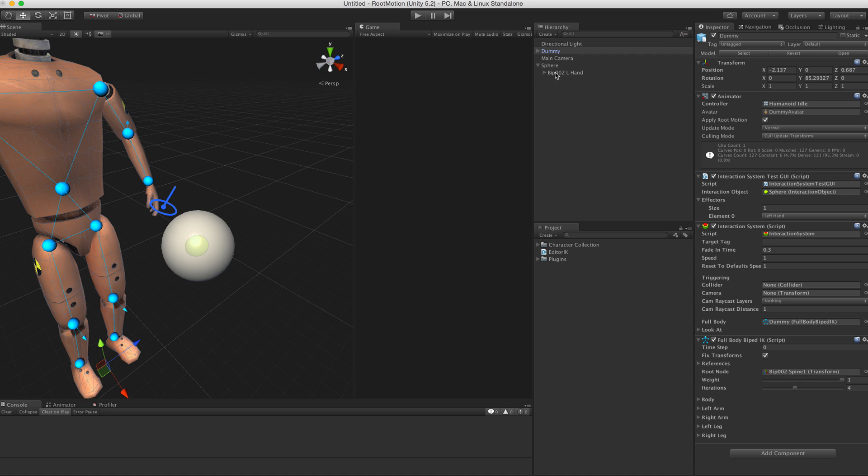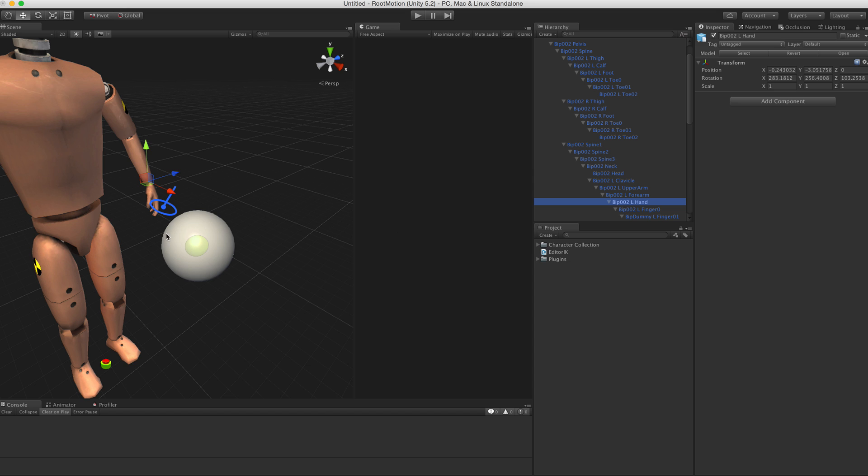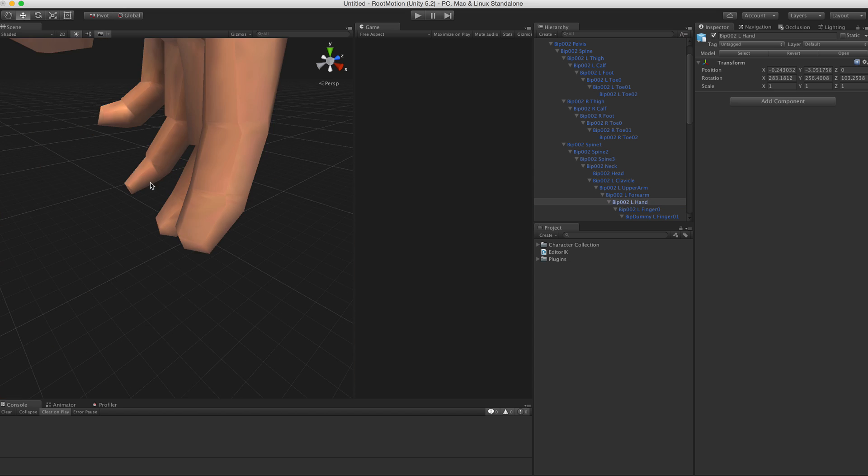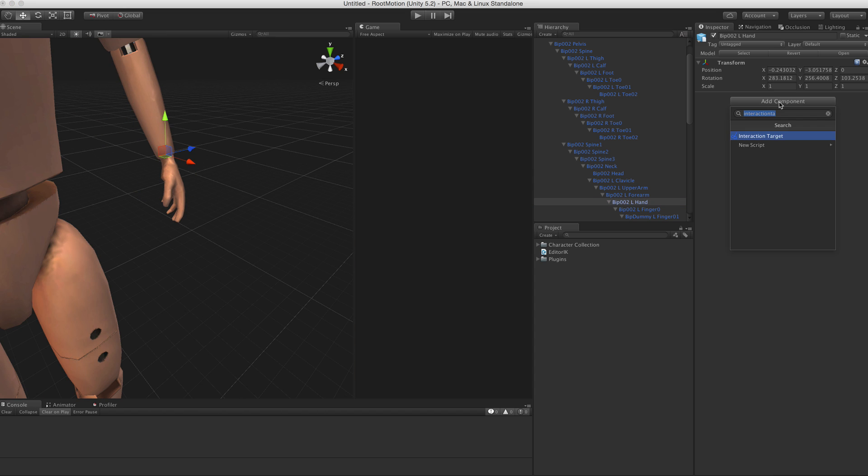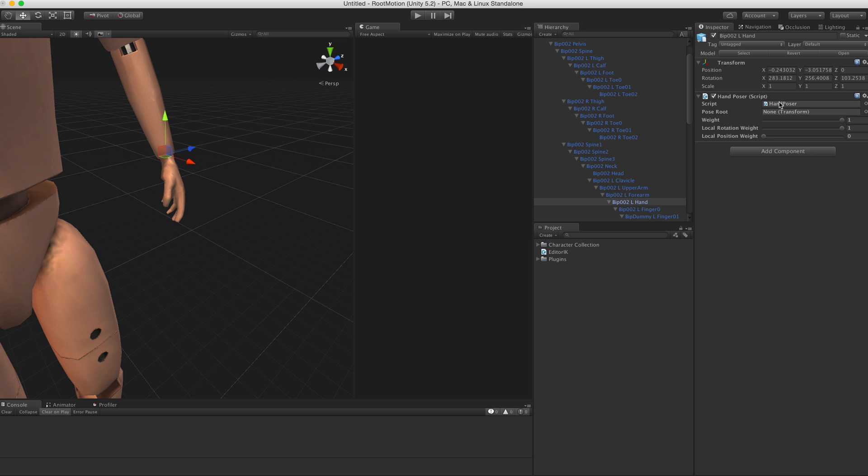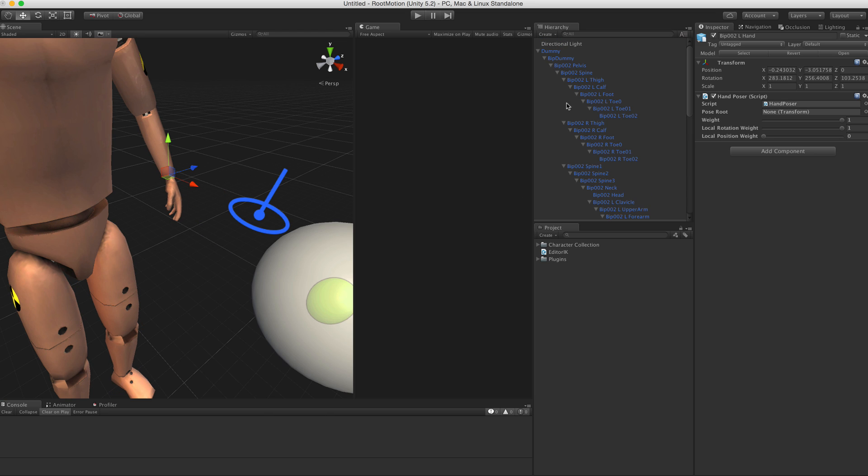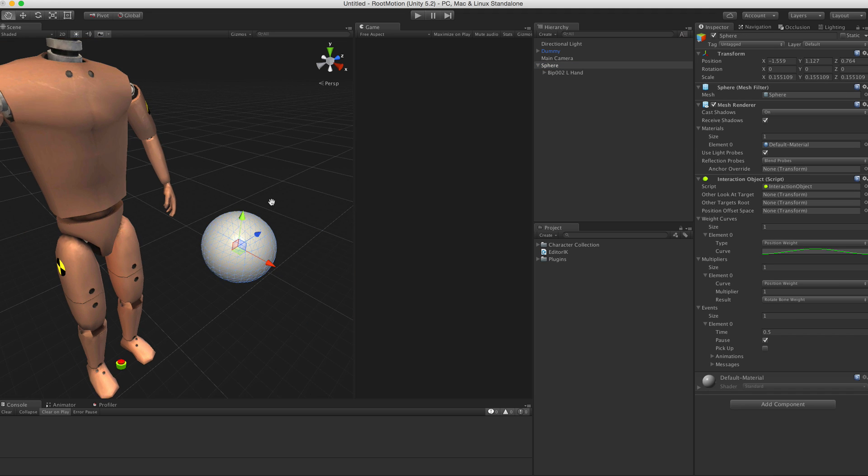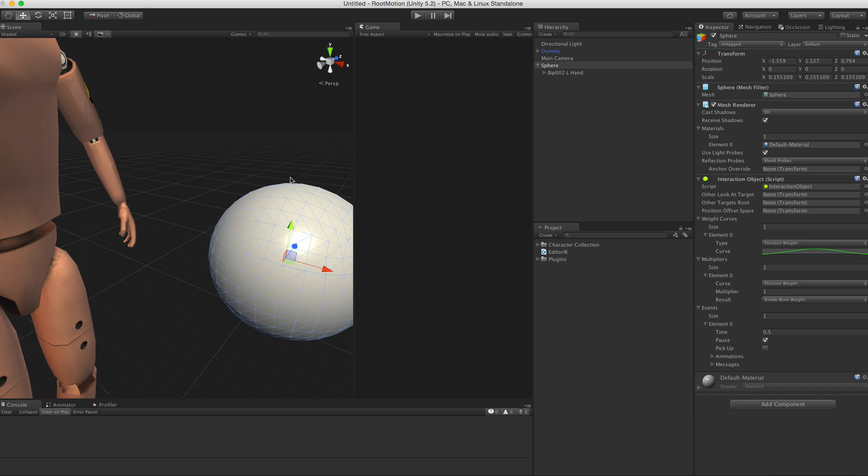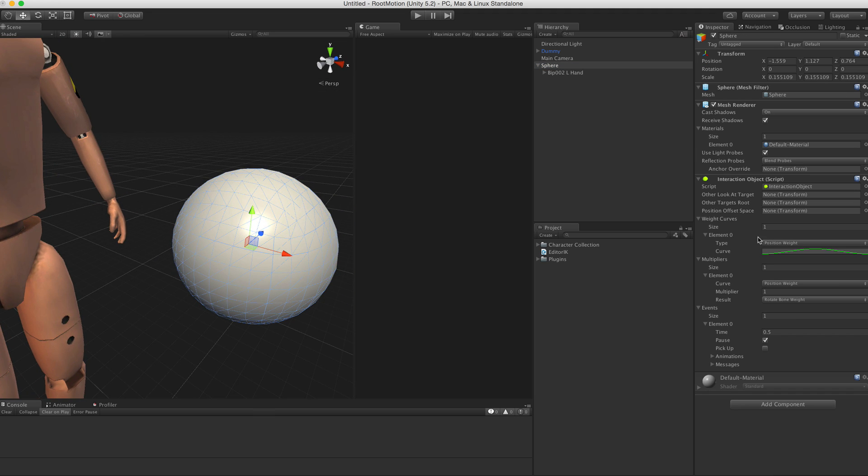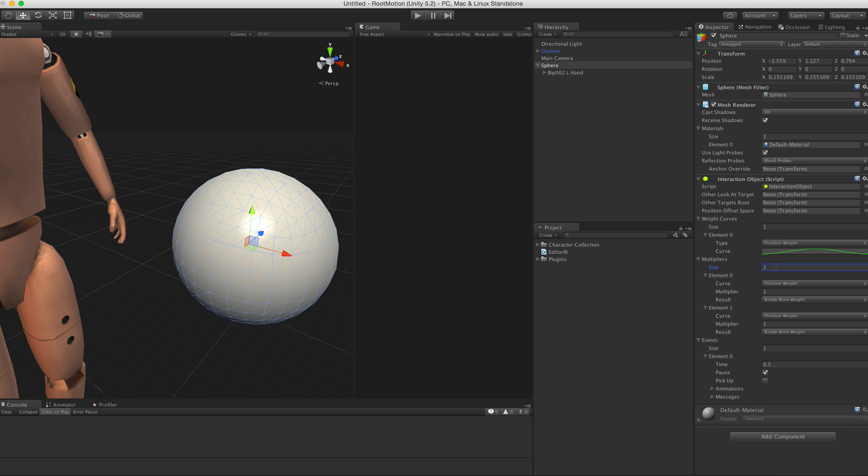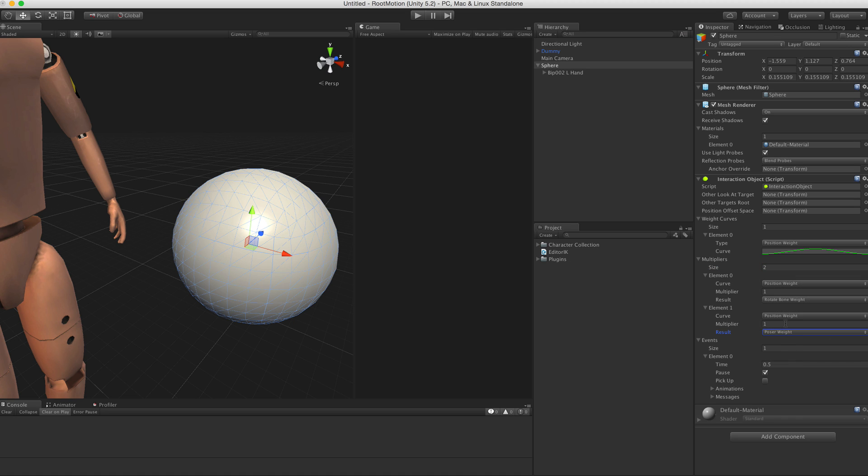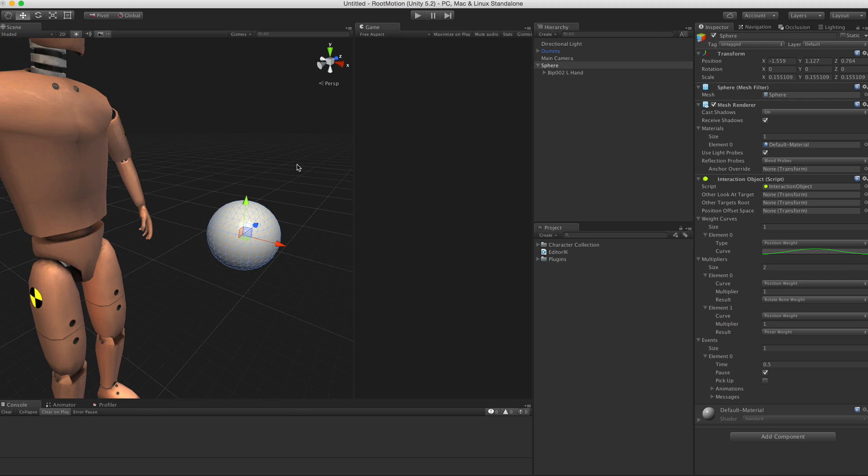To do that, first select the hand on the character, not the one that we duplicated, and add the Hand Poser component. Now go to the interaction object, and for the hand poser to work we need a curve for it. Actually we don't need a curve at this time - we can add another multiplier which will be easier. The poser will just need to be one.